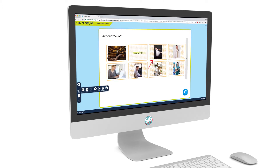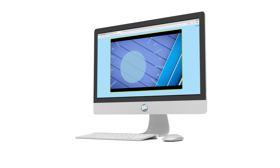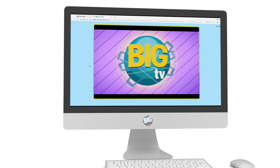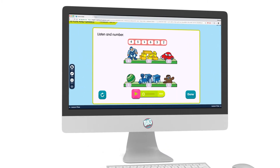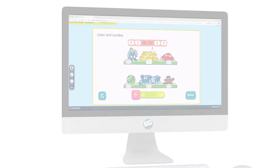It gives you all you need to deliver a fun lesson. Let's take a look. Each lesson includes audio, video, and interactive resources that will help you keep your students engaged throughout the lesson.